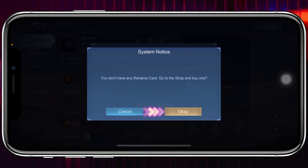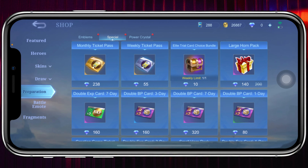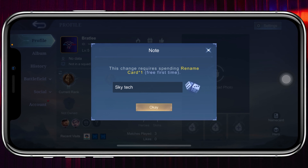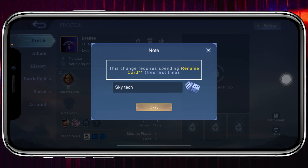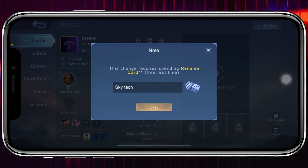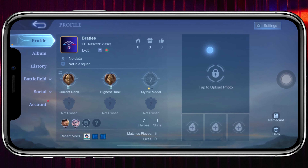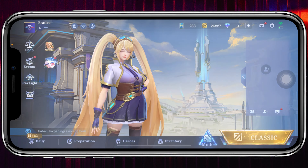Here it says you don't have any rename card, because I've recently changed my name. If you haven't changed your name yet, you won't get this pop-up — you just need to tap OK and your name will be changed. It says this change requires spending a rename card, but the first time it's free.